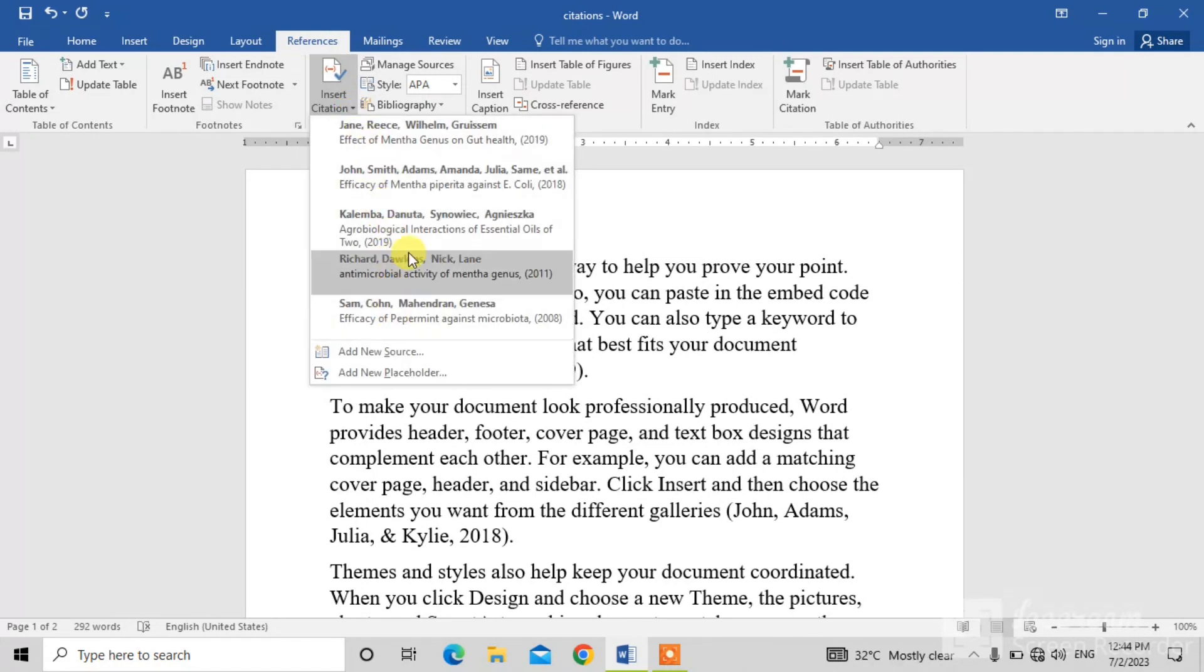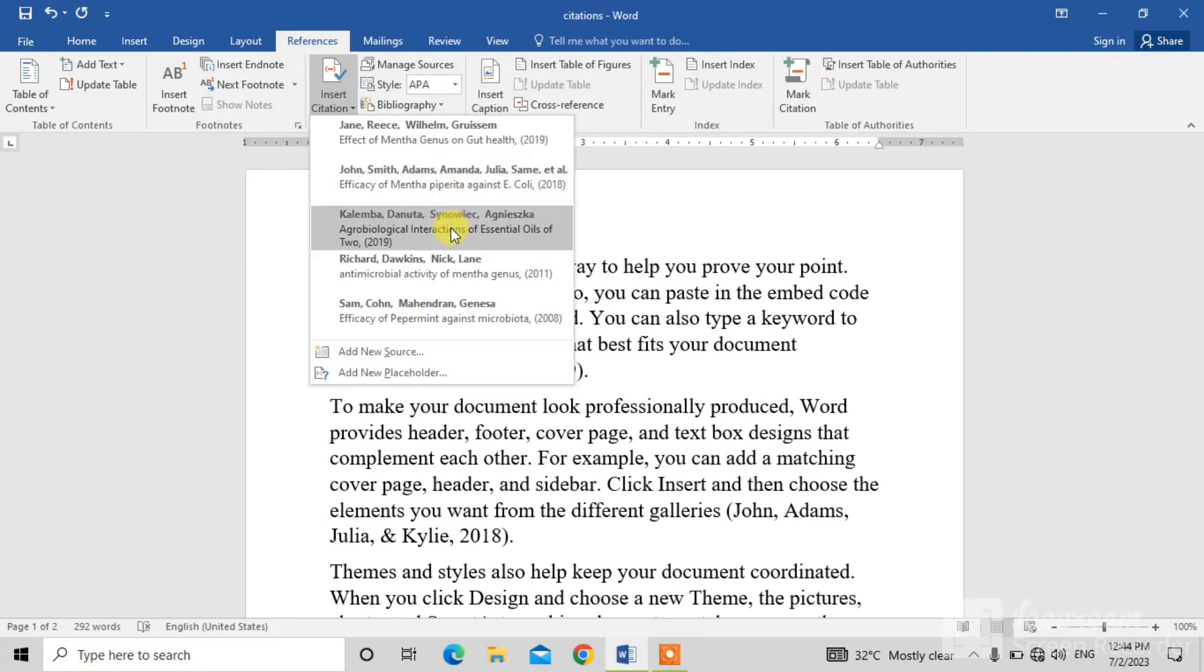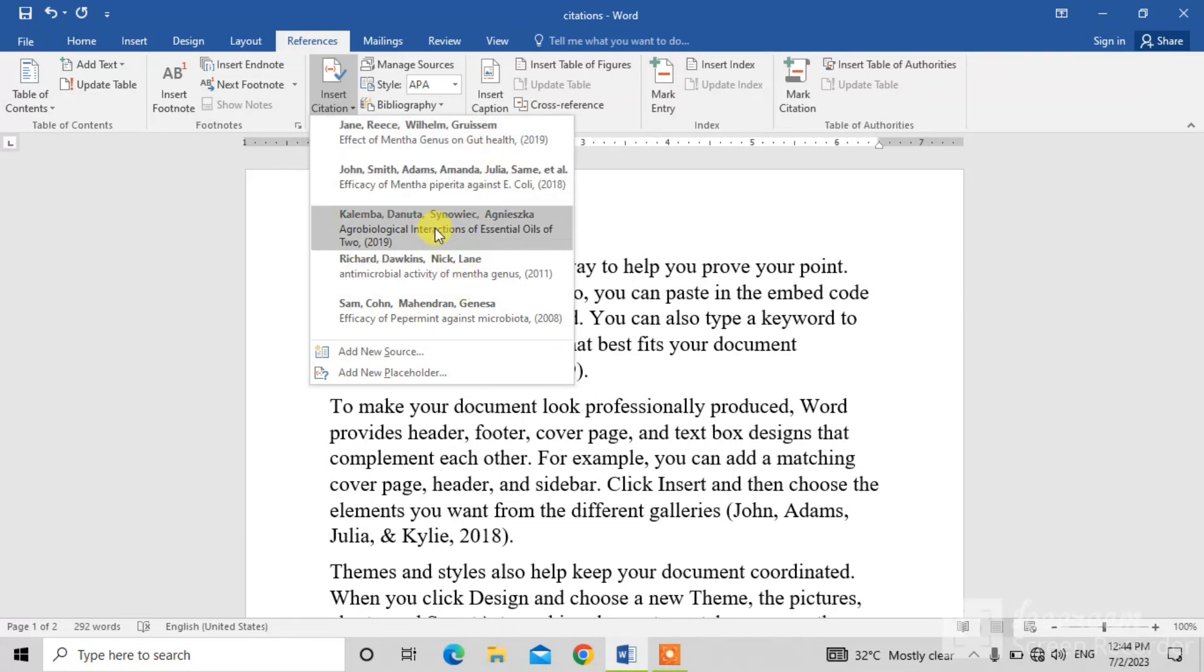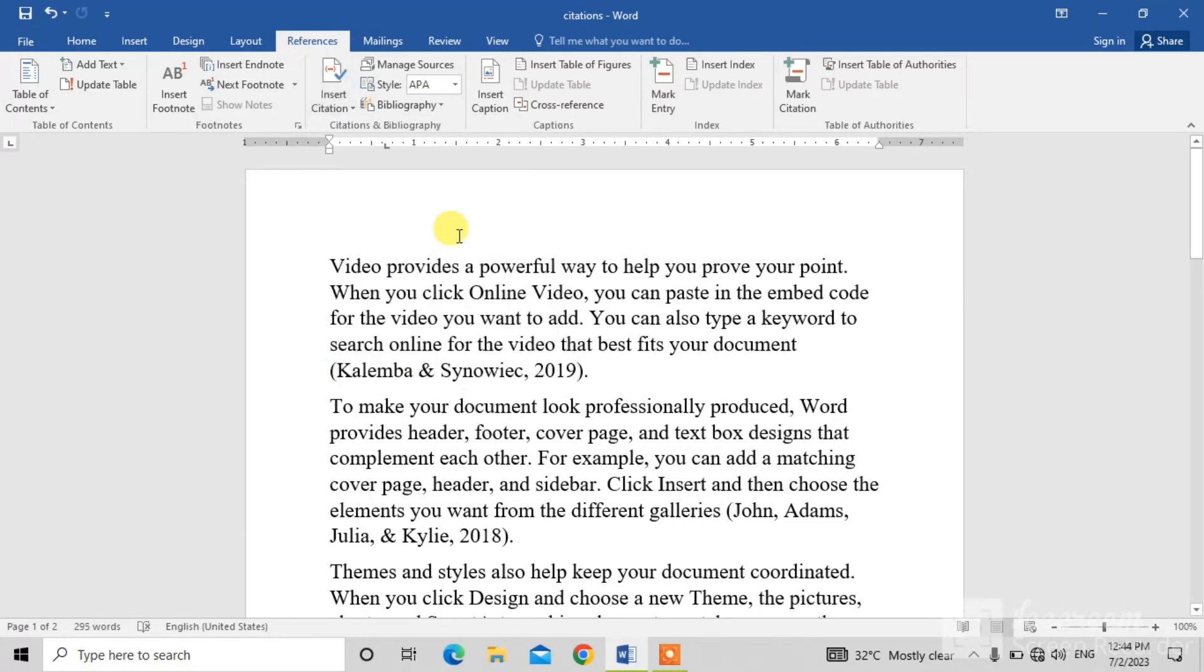In which all the sources are present which we have inserted. So select one source which is existed or which is present in your previous list. So click on any citation which you want to insert.